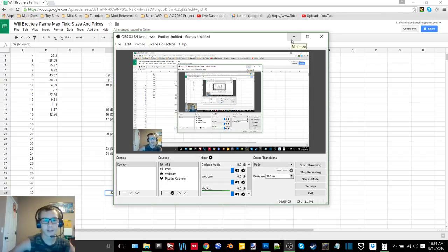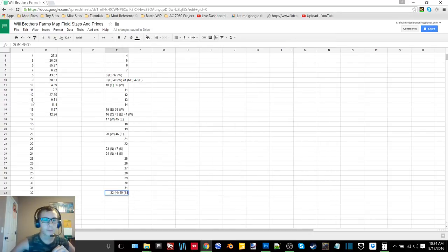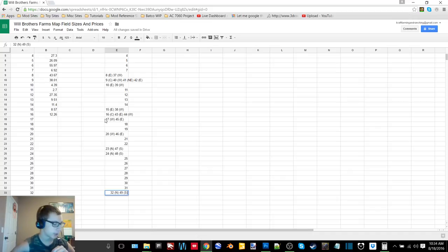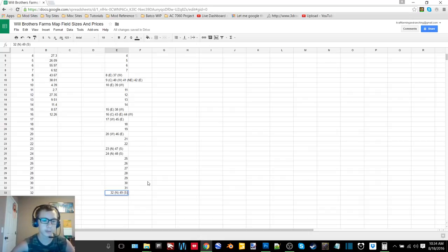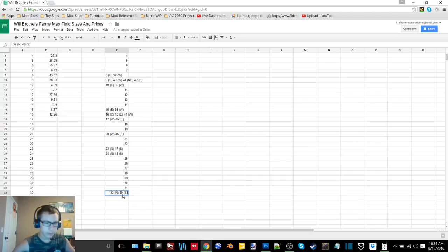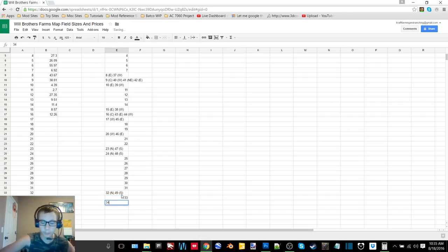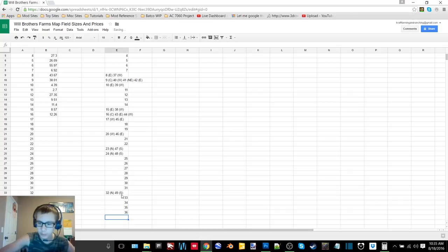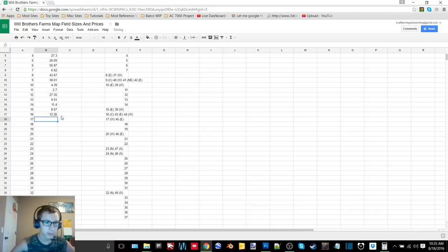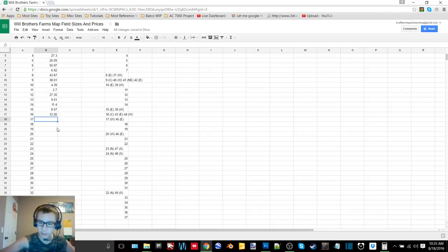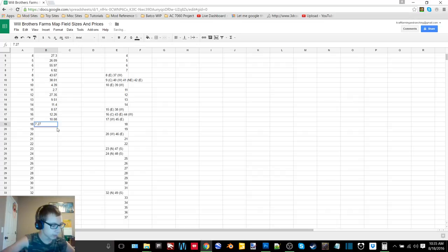All right welcome back guys, sorry I forgot my mic is up there. All right welcome back so we're on my desktop, we're on the Google Documents page here and I'm inputting everything from here onto here and then we'll start figuring out acres and prices. So just working on entering all these - 33, 34, 35, 36, 37. Okay so field 17, that's 9 and 1.08 so that's 10.08, 7.27, 12.08.